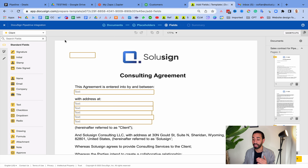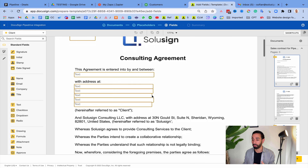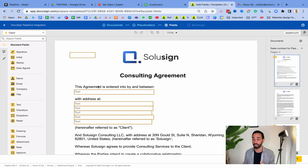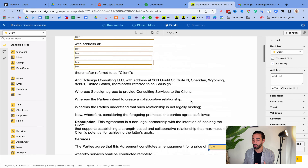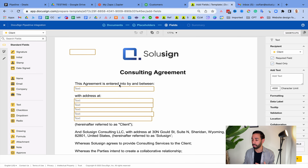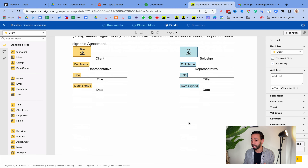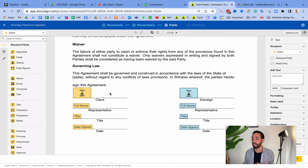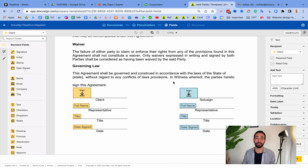In the signing order we've got the client signing first and then the sales rep signing second. Here is the template — we have some information pre-filled from our CRM including the sales price, customer name, and customer address. This is where the client signs, and I am acting as the sales rep in this example.